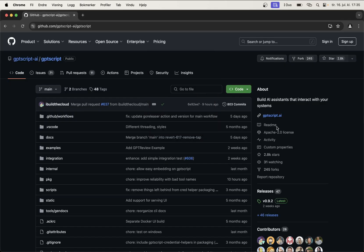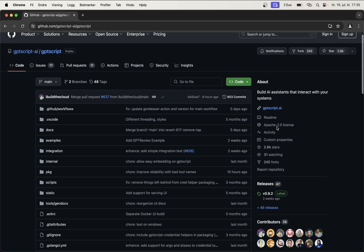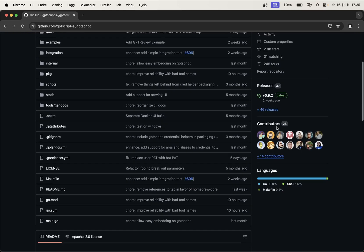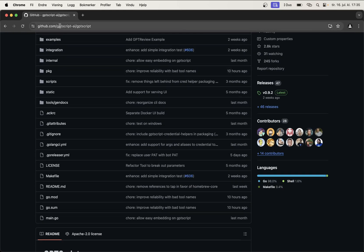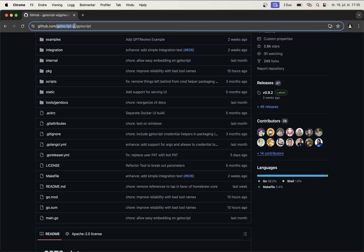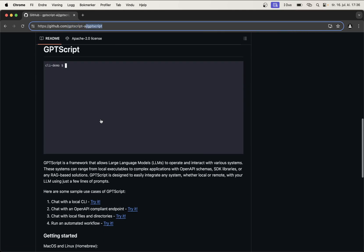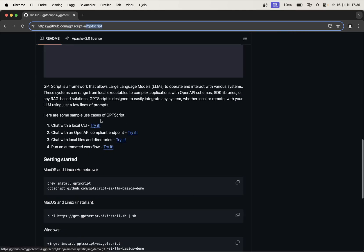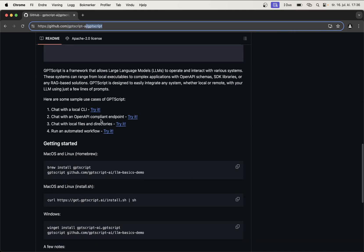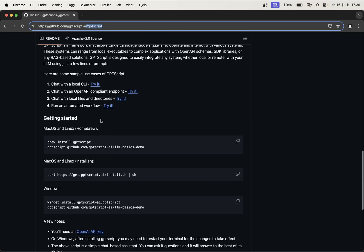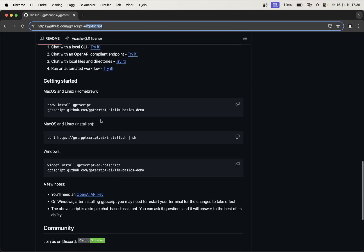So we can begin by setting up GPT script. The version I'm going to use for this tutorial is 0.9.2. If you have a slightly older version, you can just reinstall GPT script and you should be ready to go. To find it, you can just go to github.com/gptscript-ai/gptscript and then you will find information down here on how you install it on Windows and Mac. You're also going to need an OpenAI API key, which you will find information about here and how you set it up.